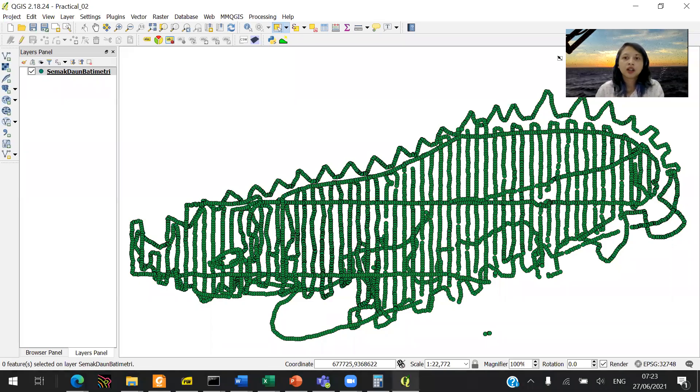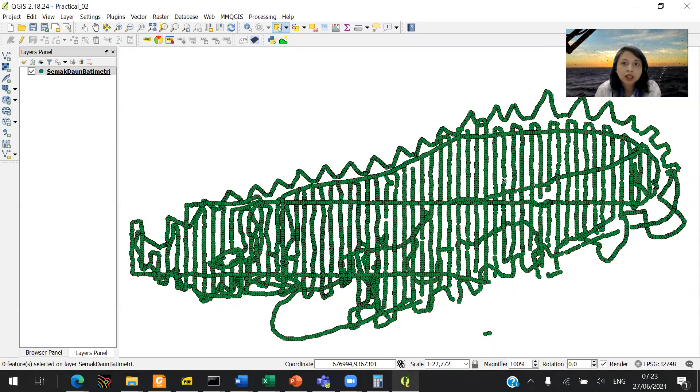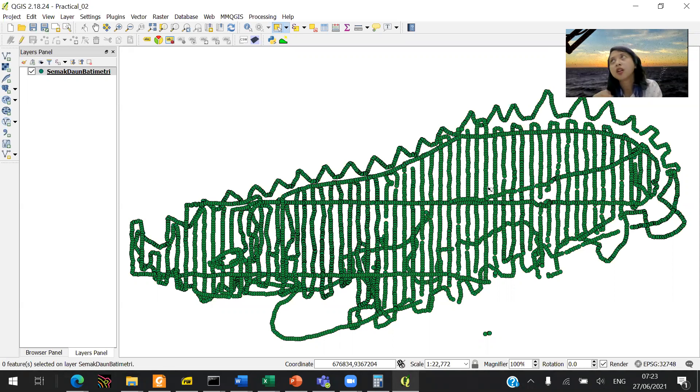Now we will try to execute interpolation. The first thing you want to check before you do interpolation is to check the spatial resolution, not spatial resolution, your data resolution.